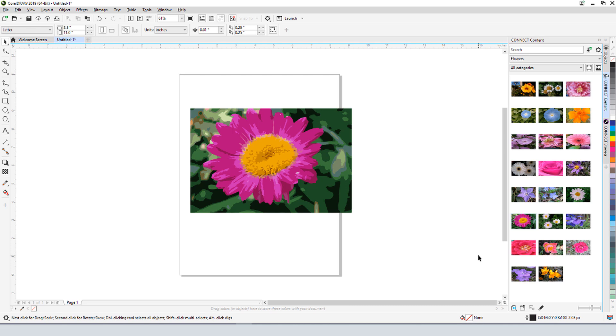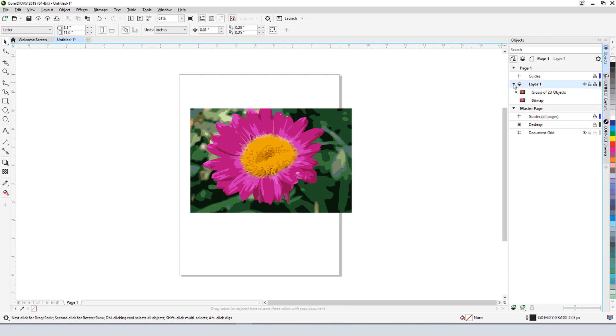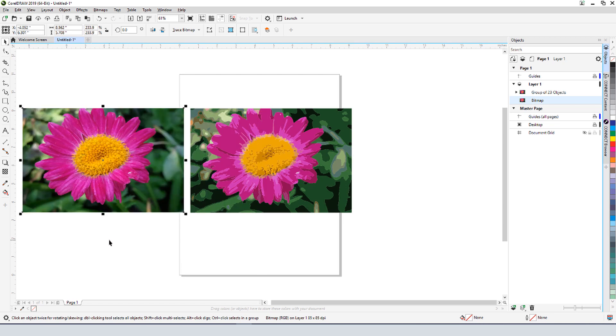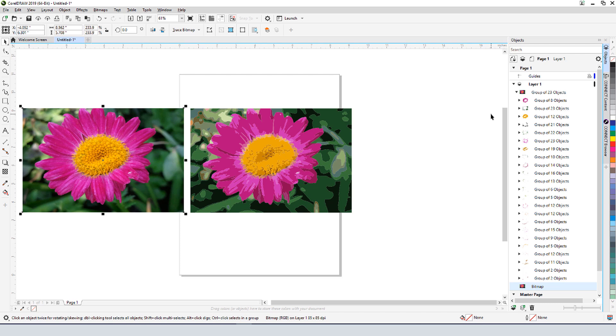When I open my objects docker, I still have the original bitmap, which I'll select and move to the side for comparison. The vector object is a group comprised of 23 objects, all of which are groups of same color curves.